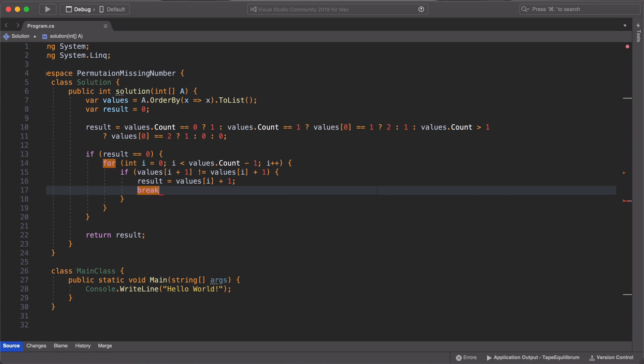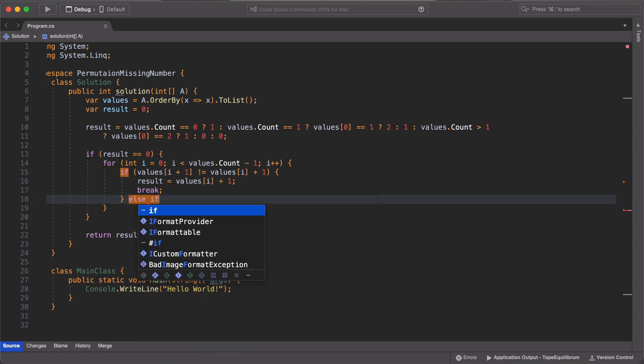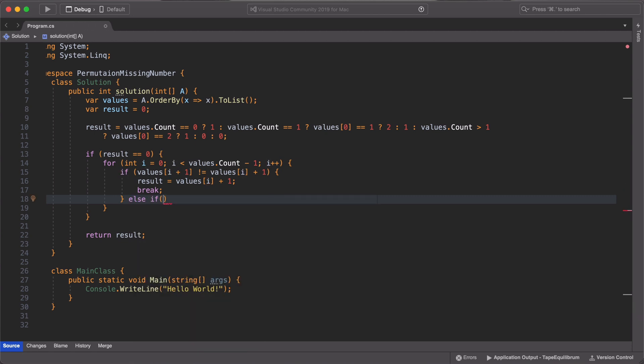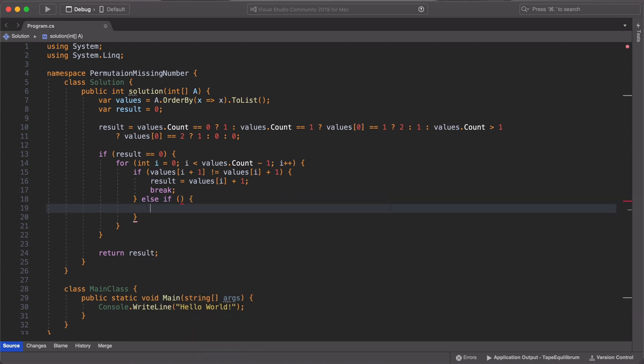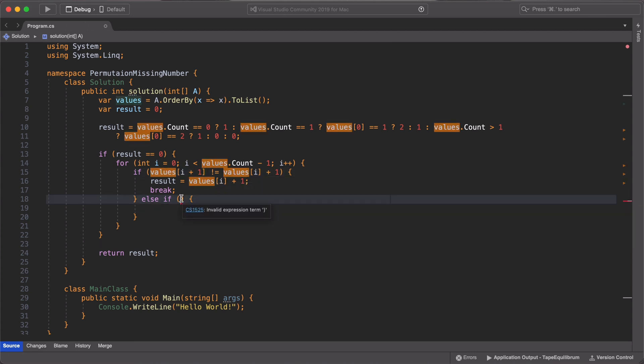We then use the else statement to check if we are at the end of the array. If we are, then we return the next element after the end element in the array.